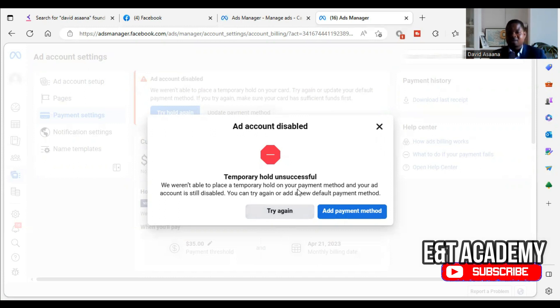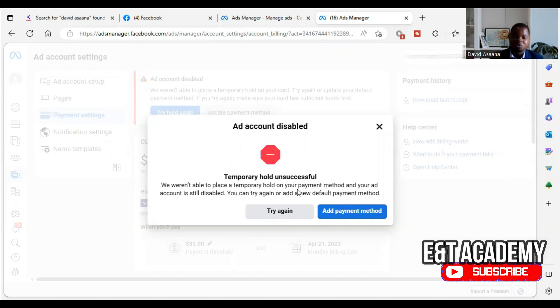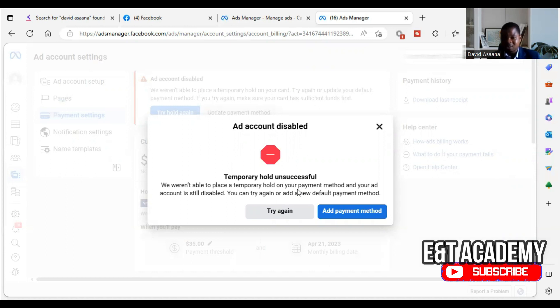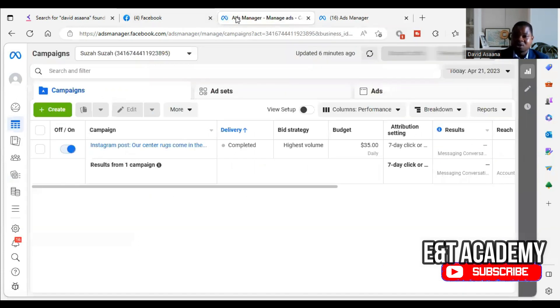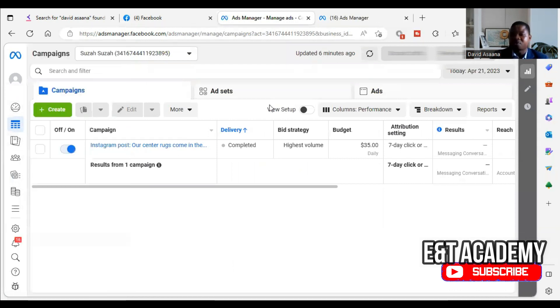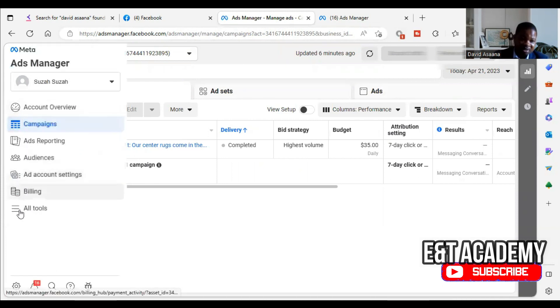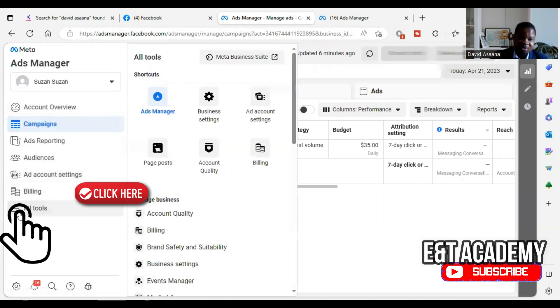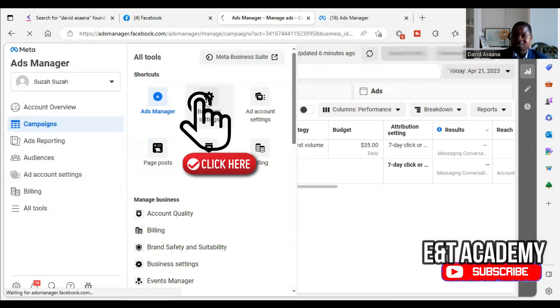If you have enough money and you do it and the temporary hold is successful, then you can continue to advertise. If you do it, now in some cases you may still have more money in your account but you do it and the temporary hold is still unsuccessful. It has happened to me on several occasions. I will do it and still the temporary hold is unsuccessful, meanwhile I have enough money in the card that I am using. In that case, what you need to do is that you come and you have to create a new advertising account.